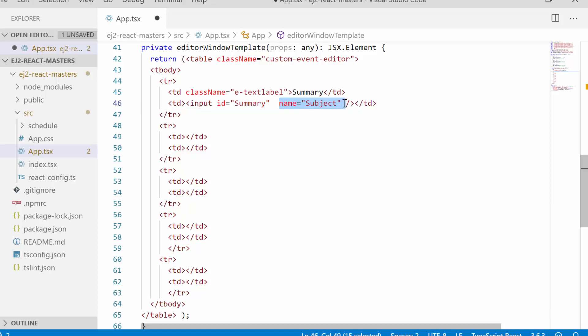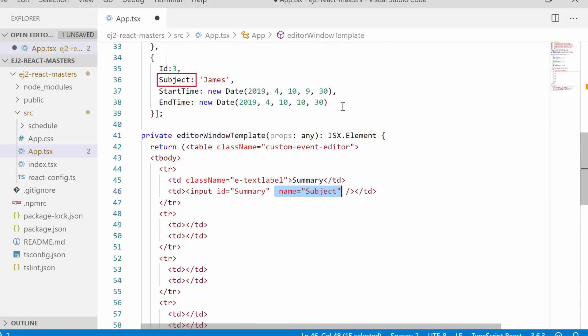Also I have assigned the text value subject to the name attribute of this input tag. Here the name attribute is mandatory step and its value should exactly match the appropriate mapper field name from the scheduler data source with same casing. So I have assigned the subject field name from the data source. Along with this, I have also set the input type as text.